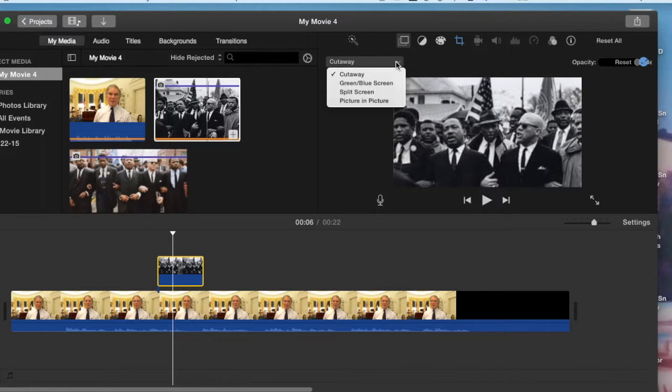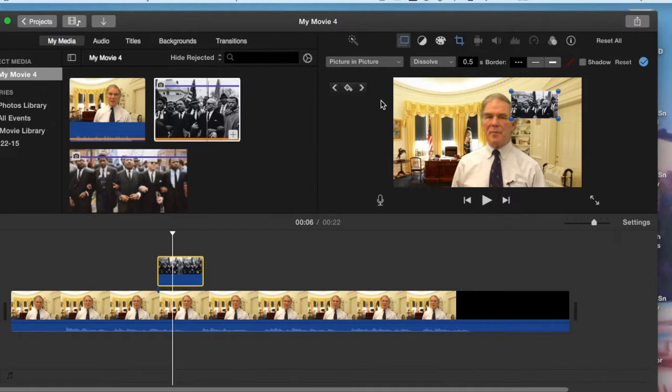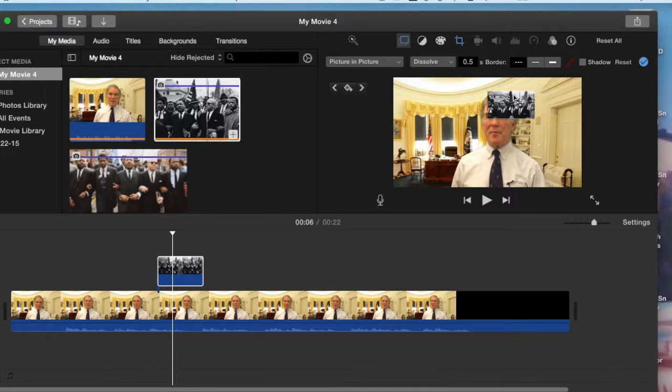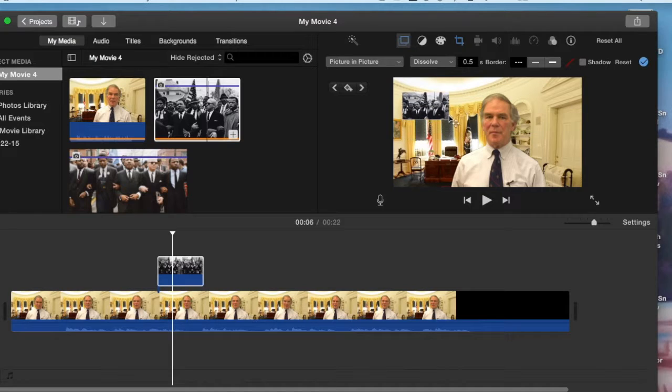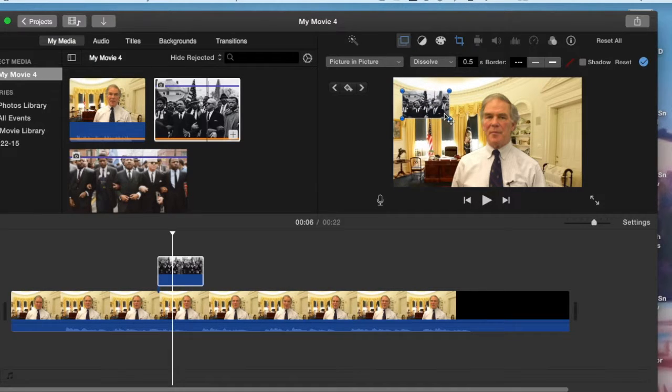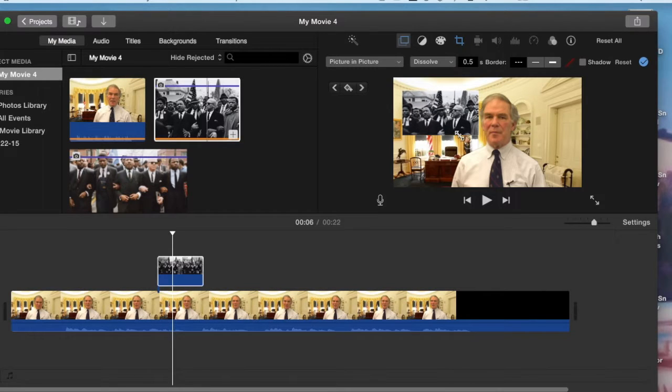Next I want to make sure that it appears as a picture in picture and I'll set it just next to my shoulder and then increase its size just a little bit by dragging the lowest handle.